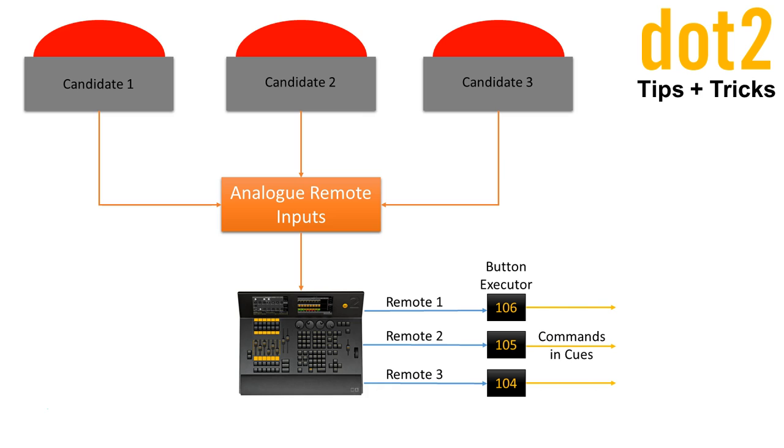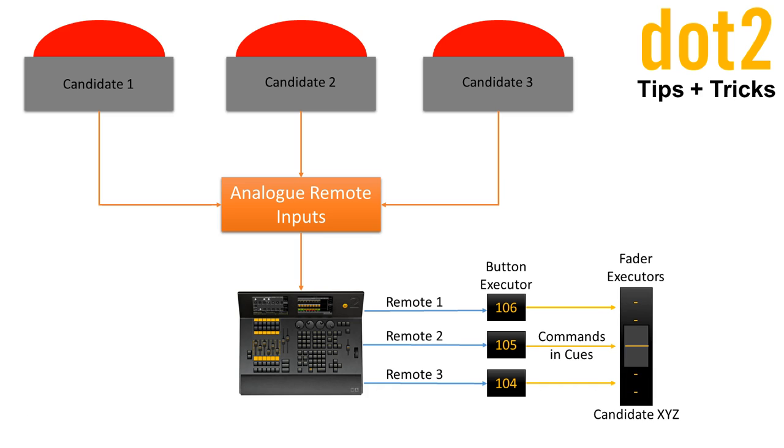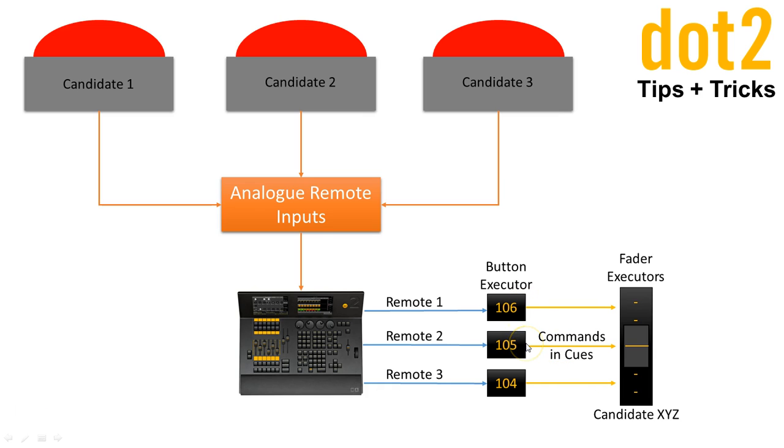So, I am using commands and queues to trigger an executor fader for each candidate. So, I have three faders. One of these button executors is triggering one fader for one candidate. And some extra buttons to show you if somebody is giving a wrong answer. So, this is in theory the setup which I have used.